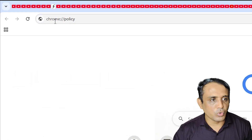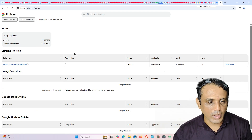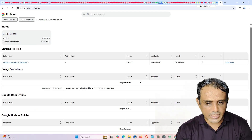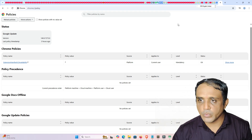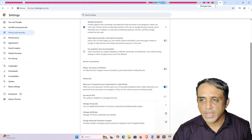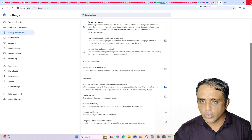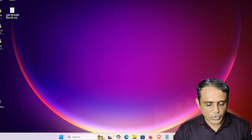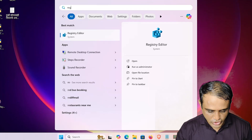First, go to Chrome and open chrome://policy, then hit Enter on the keyboard. Here we can see the settings that are disabling our DNS settings. We are going to solve this problem. Close Chrome first.